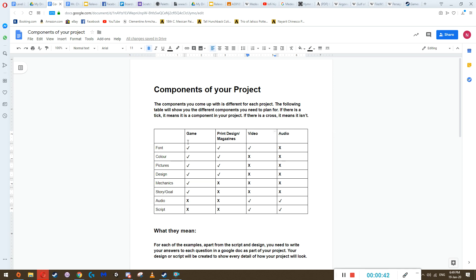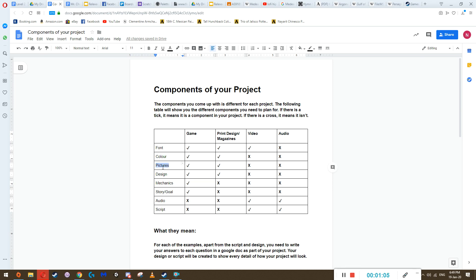So what does this table say? Basically, these different things are the components of your project — the parts you have to worry about. For instance, in a game you have to worry about what the words look like, the fonts on screen, the color of the characters, the background, the objects, and the pictures you use in your game.